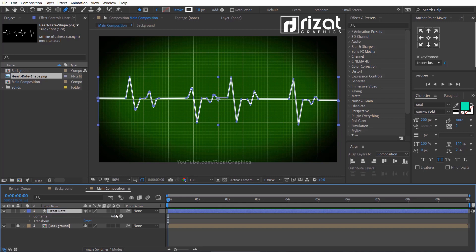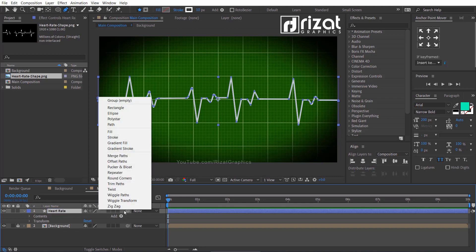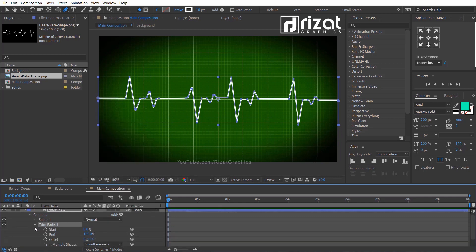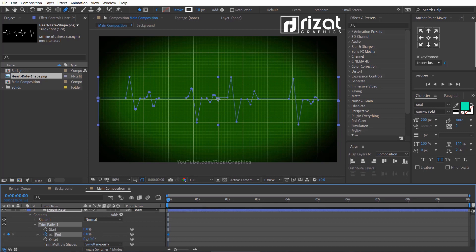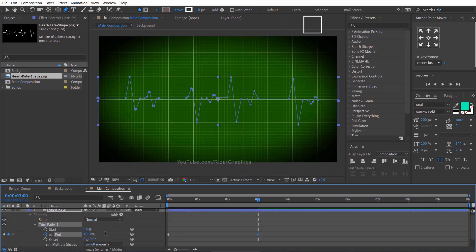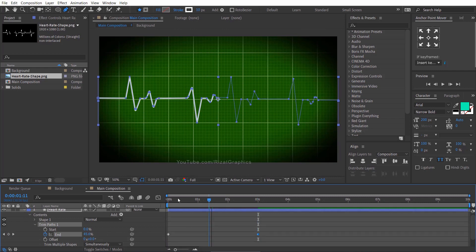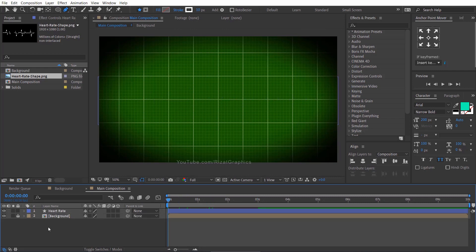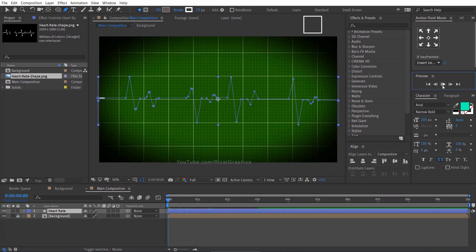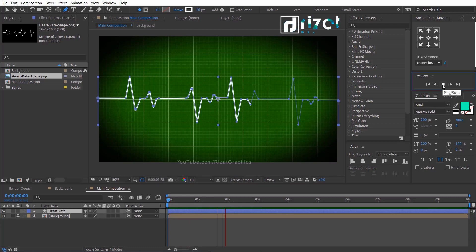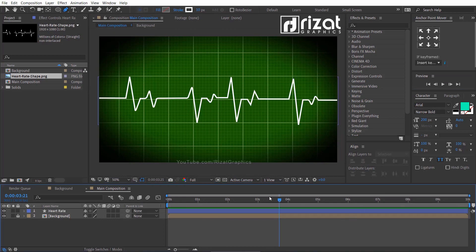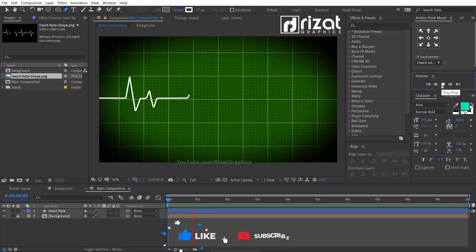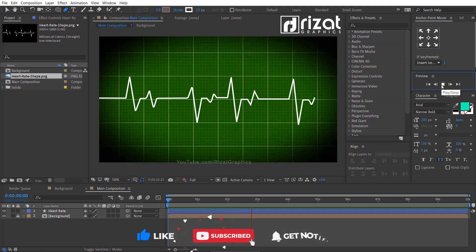Click this little add button and choose trim paths. Under the trim paths, add a keyframe on the end value and decrease the end value to 0%. Go to about 3 seconds forward and change the end value to 100%. Cool. Looks perfect to me.